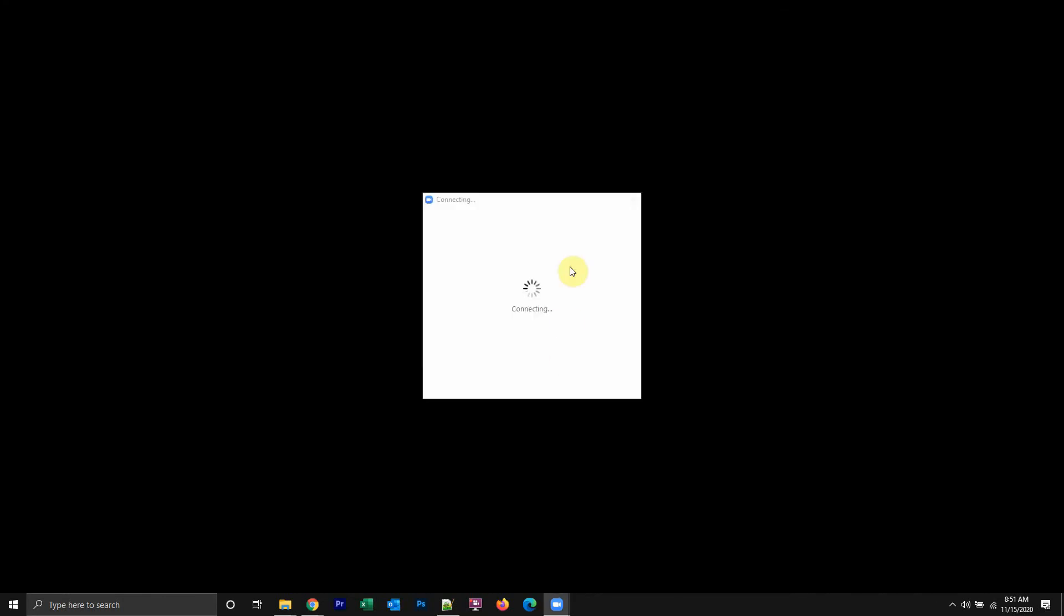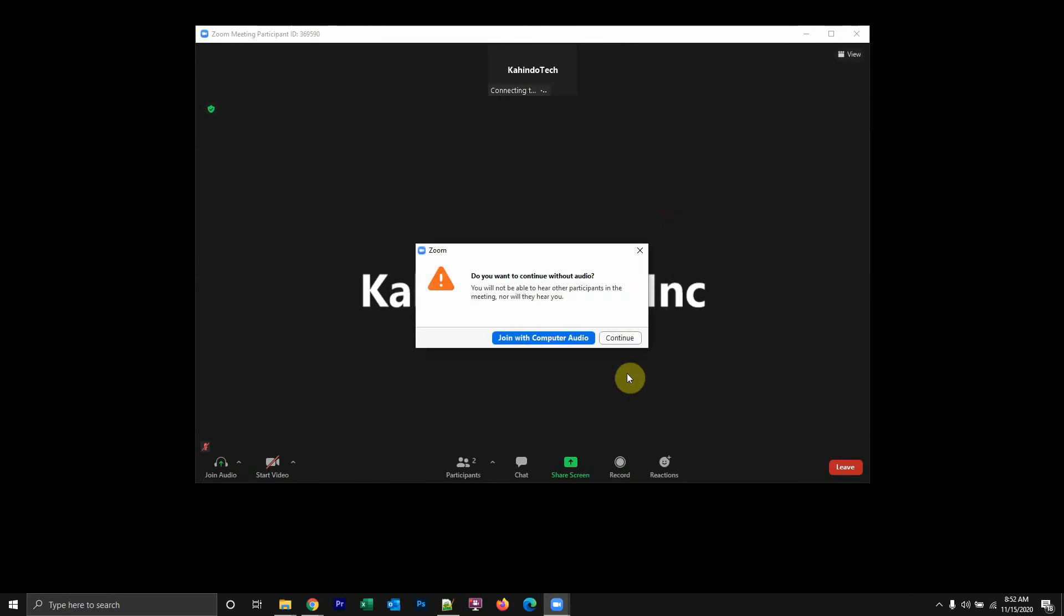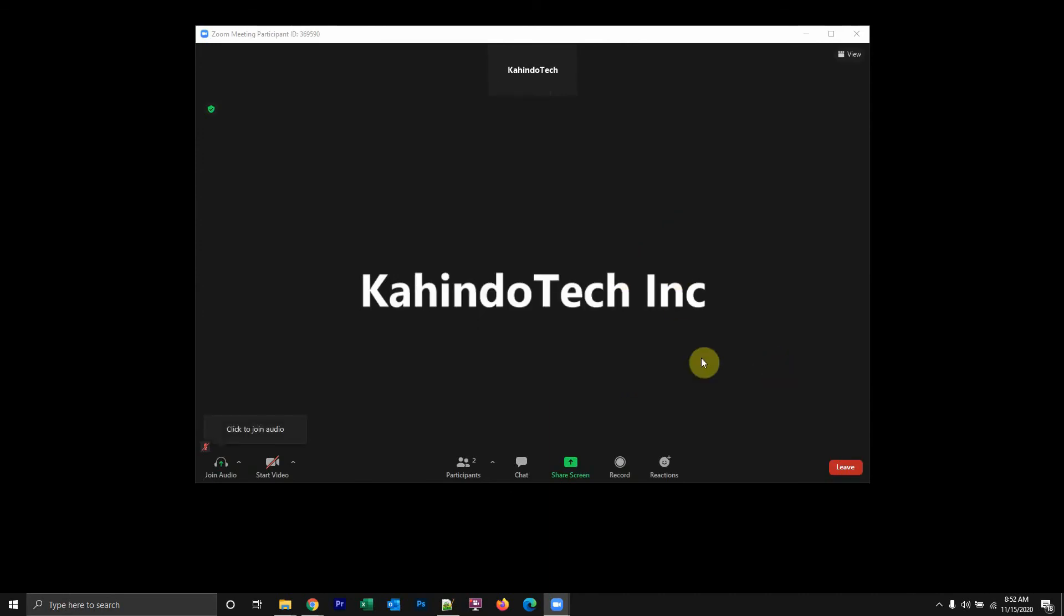Once I'm in, you'll see that it's going to ask me do I want to join with the computer audio. This is because my audio is actually turned off. It was turned off automatically. So if I just click on close here, I'll be able to join the meeting without audio. That's how you join a meeting without your microphone.